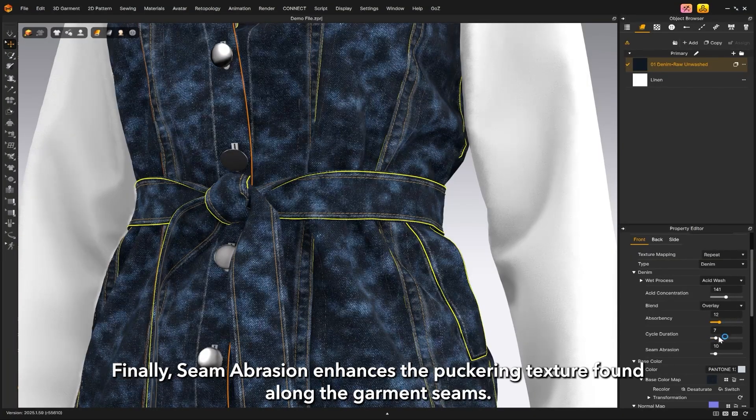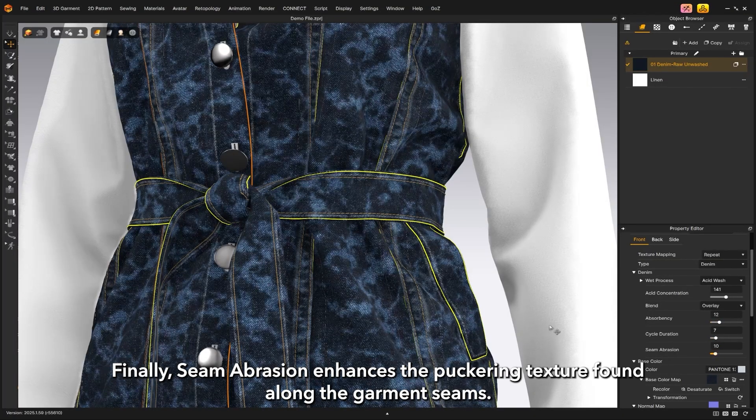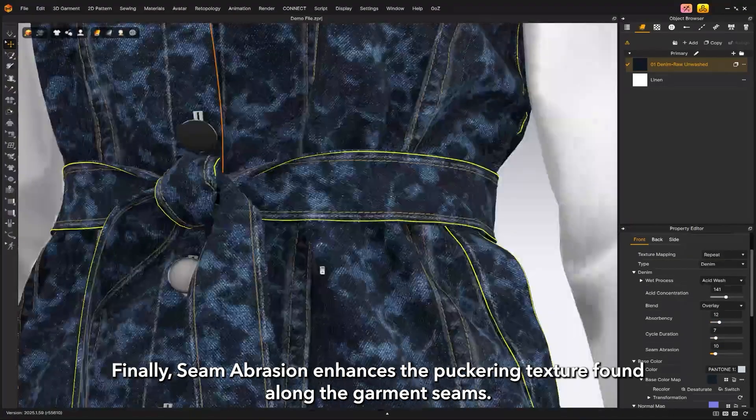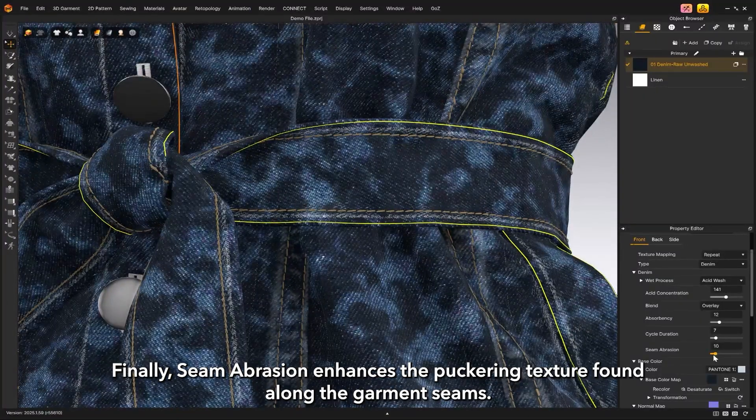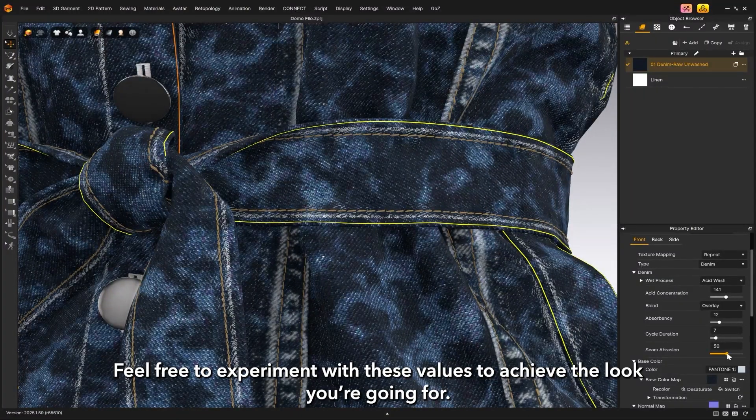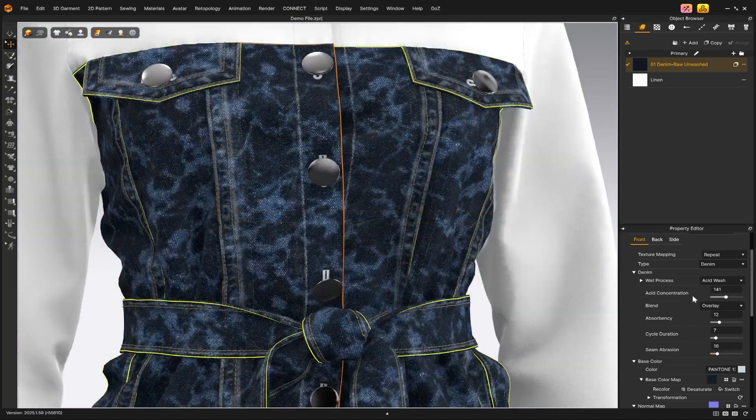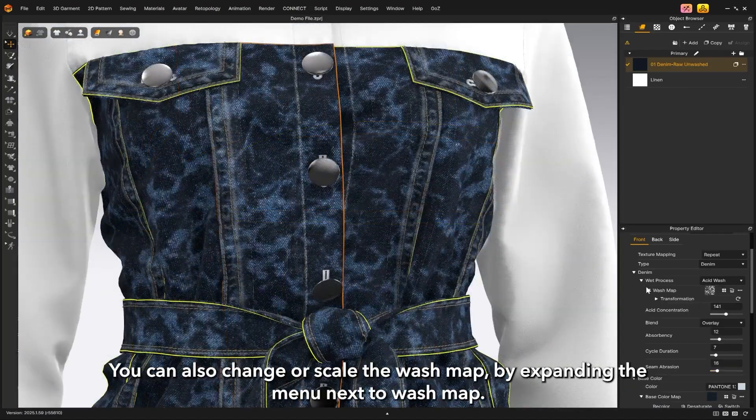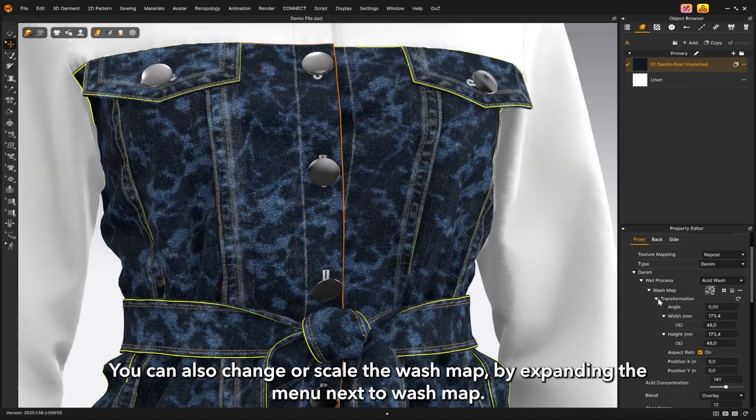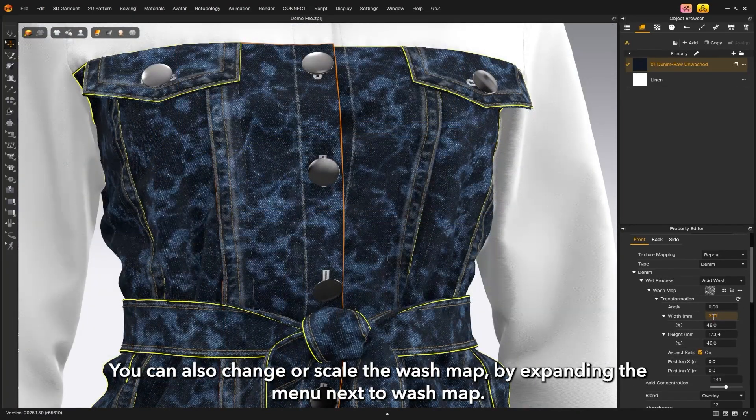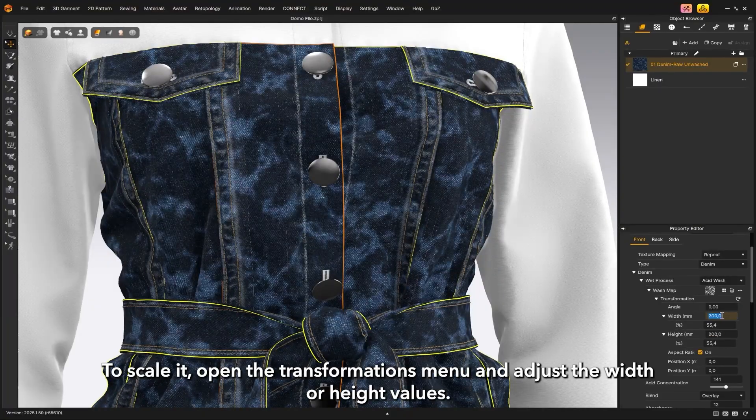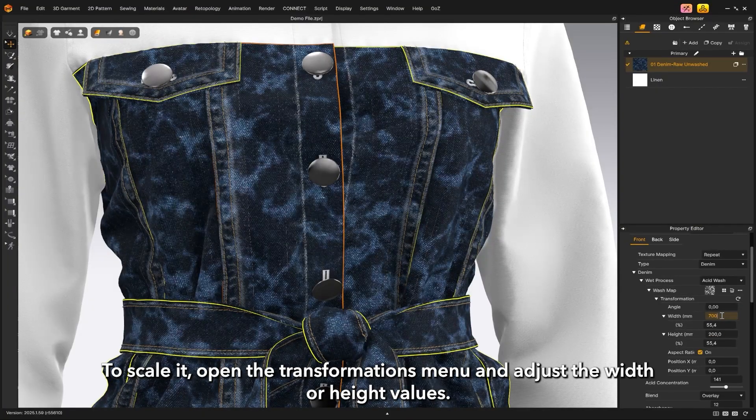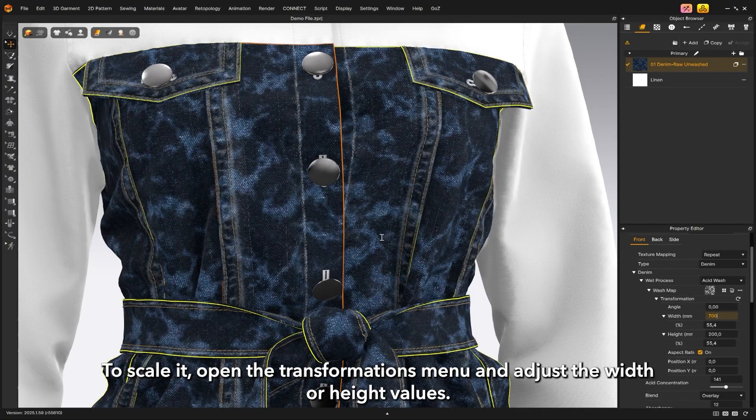Finally, seam abrasion enhances the puckering texture found along the garment seams. Feel free to experiment with these values to achieve the look you're going for. You can also change or scale the wash map by expanding the menu next to wash map. To scale it, open the transformations menu and adjust the width or height values.